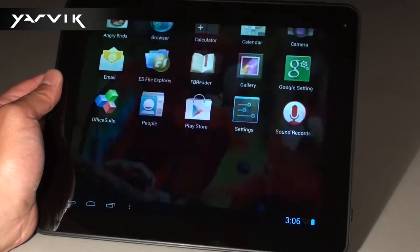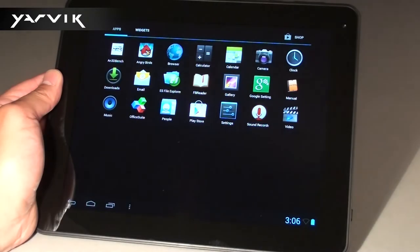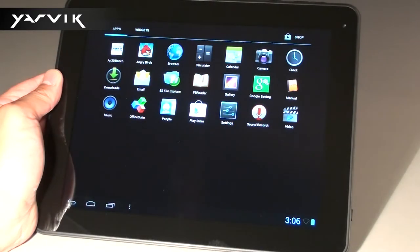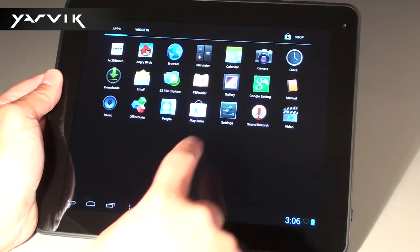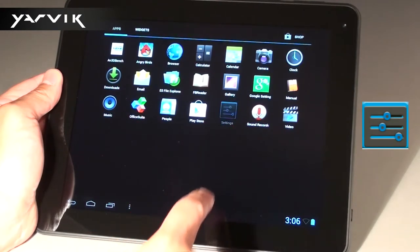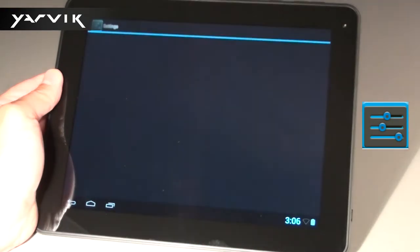To do this, enter the tablet's application menu by pressing the icon on the top right of the screen. In the application screen, enter your tablet's settings menu by pressing the settings icon.